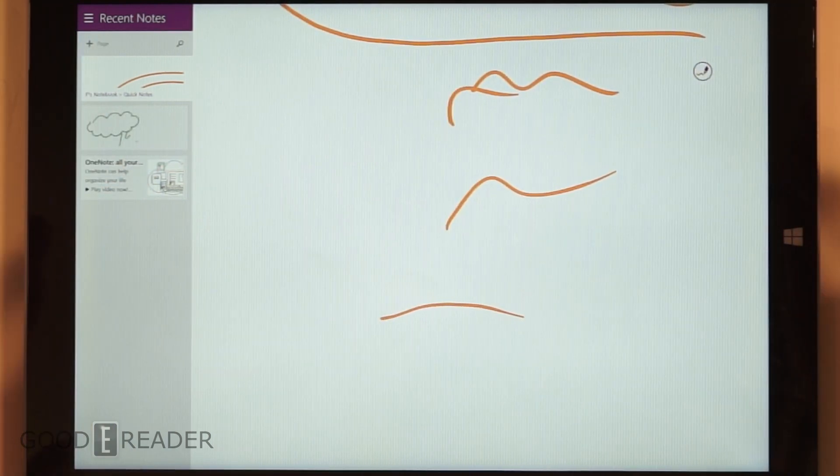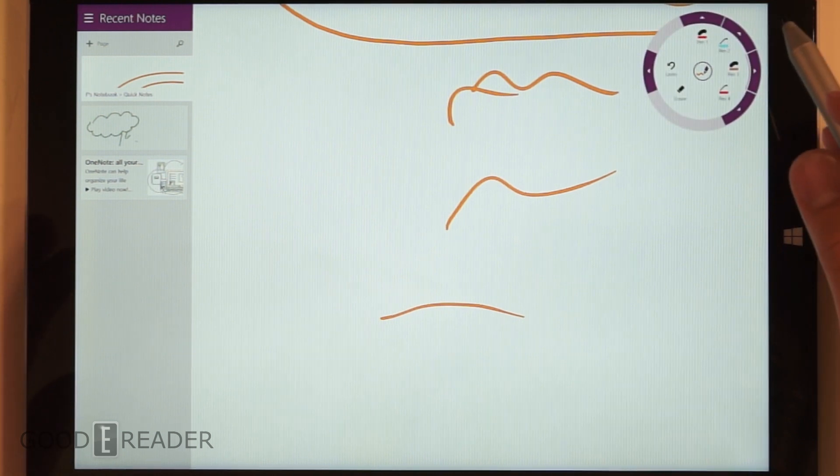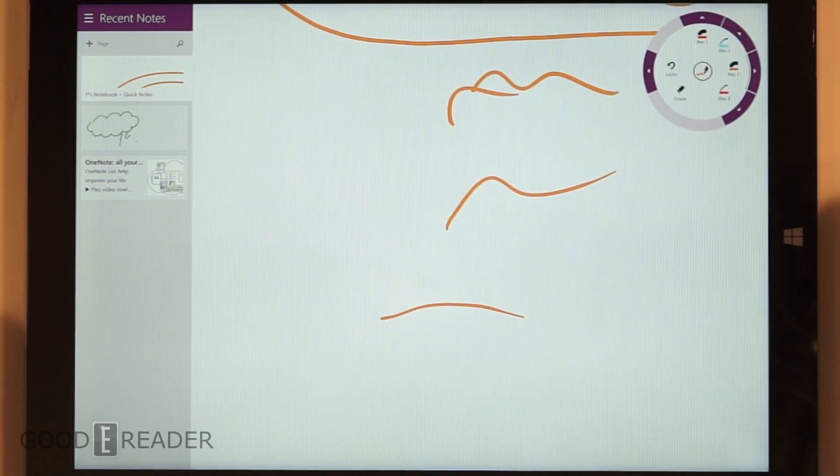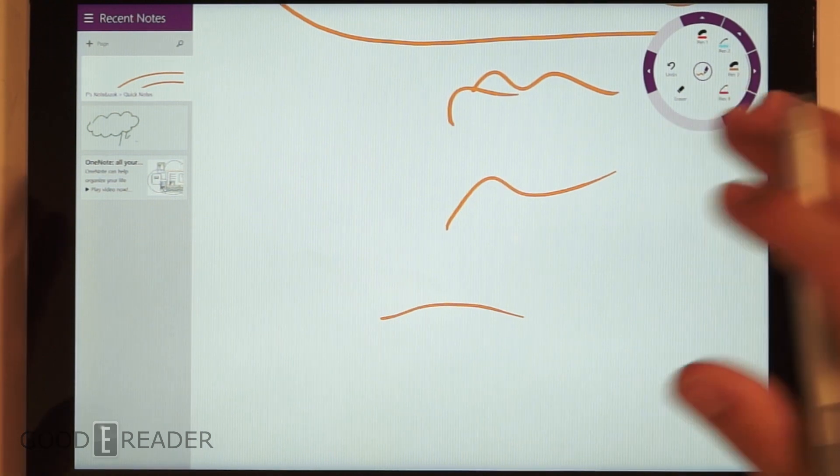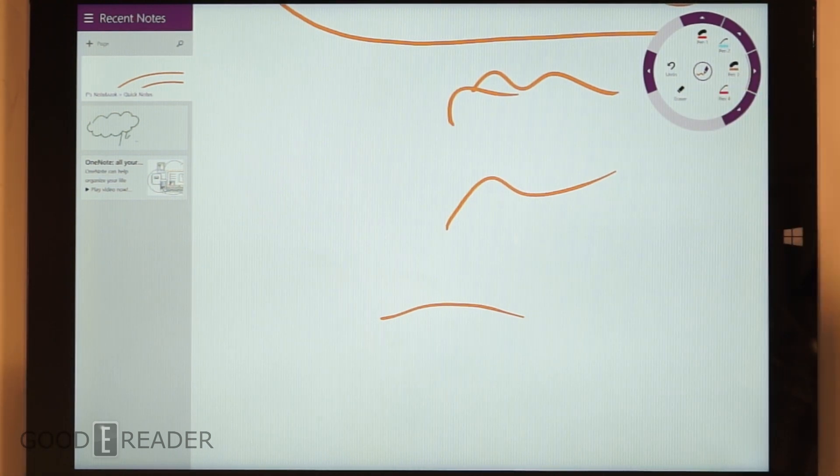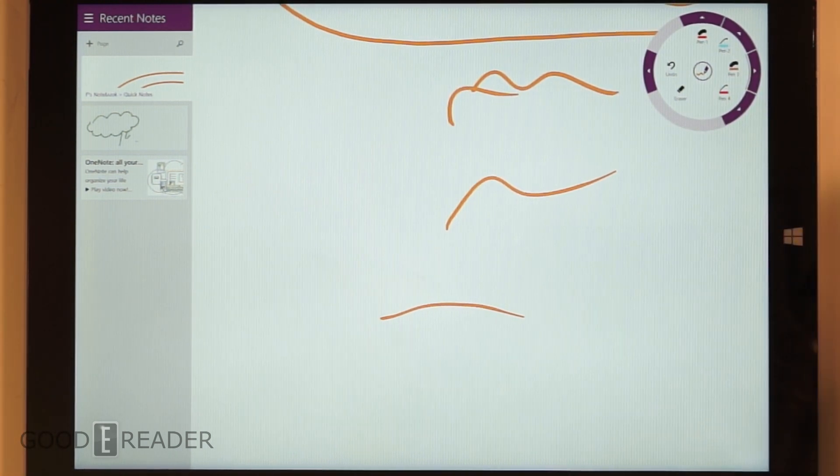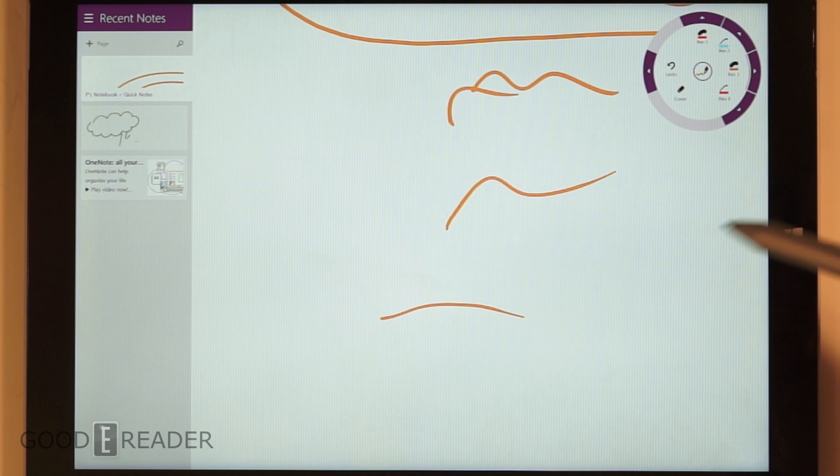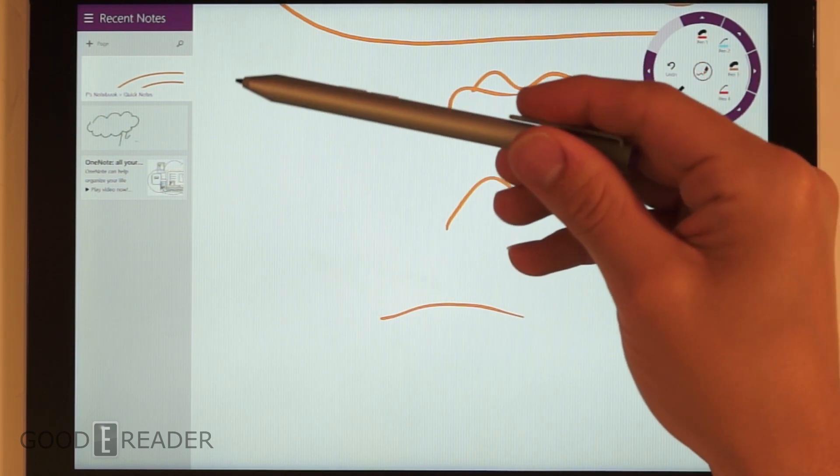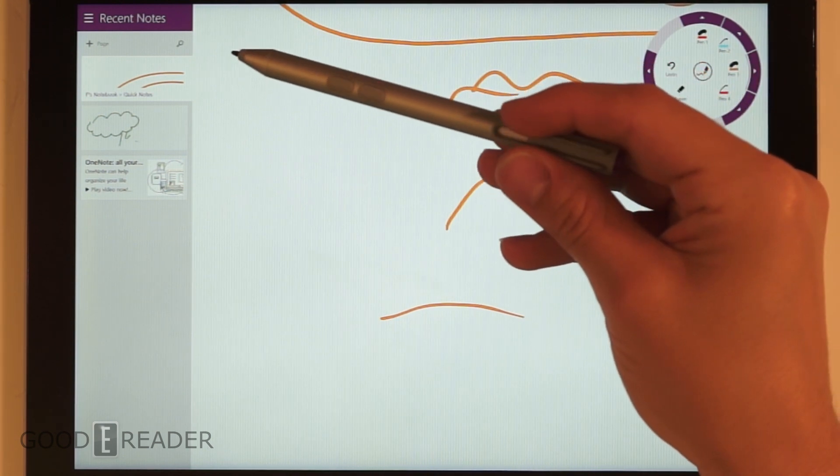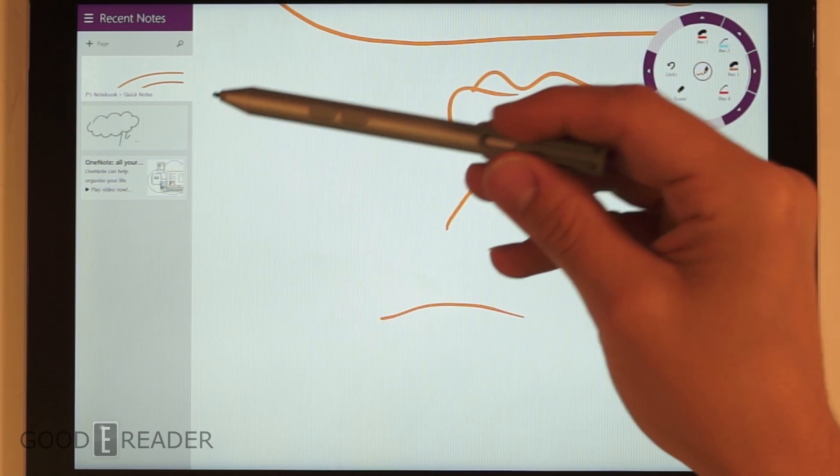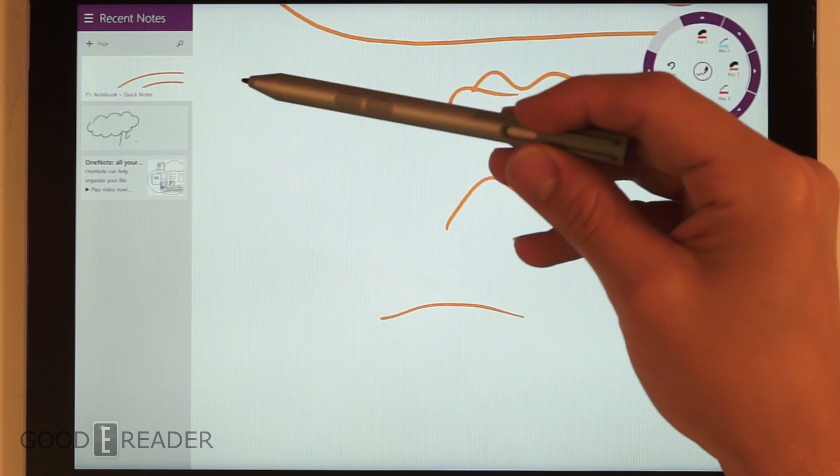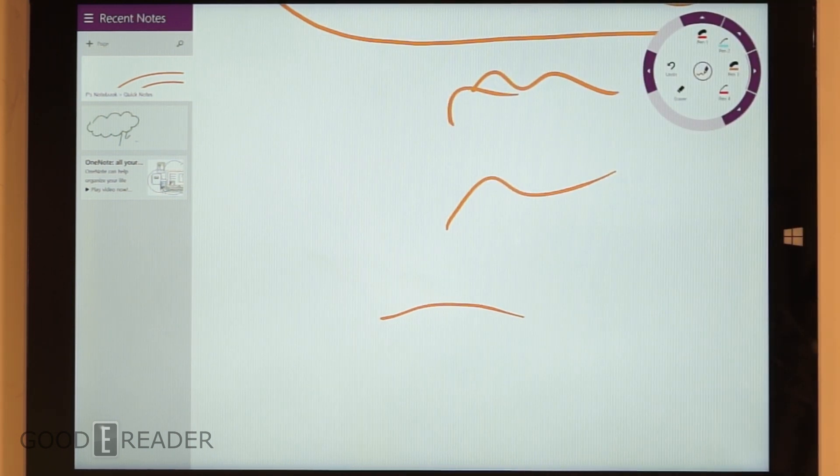Let us know if you want us to do anything else with this app in particular, or if you want us to review another writing app from the Windows Store. We can download something else - Paint, Adobe, whatever. Let us know if you want us to test anything else with the pen.